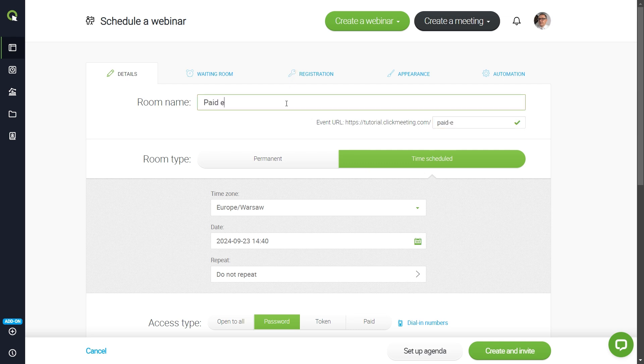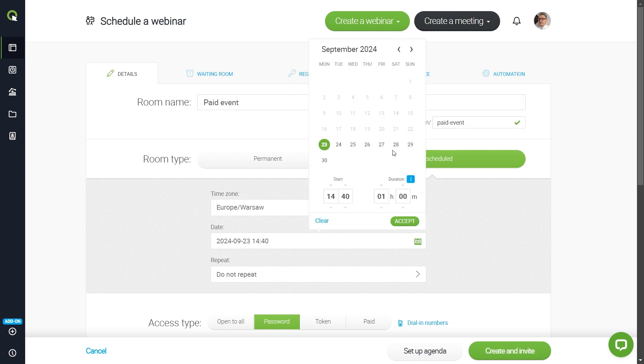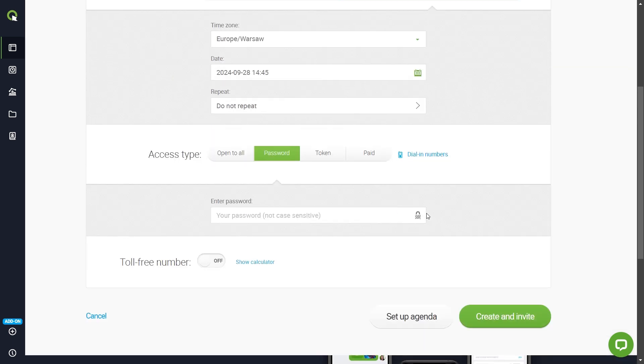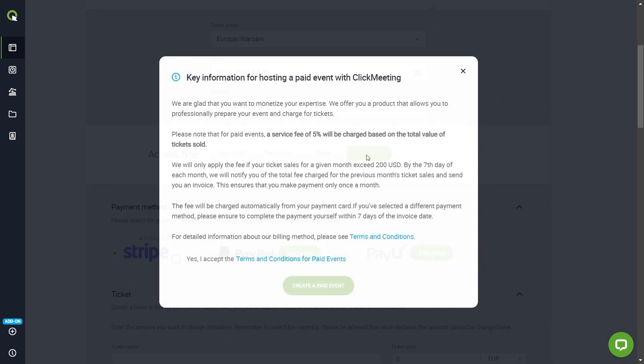Fill in its name and start time. In the Access Type section, select Paid.